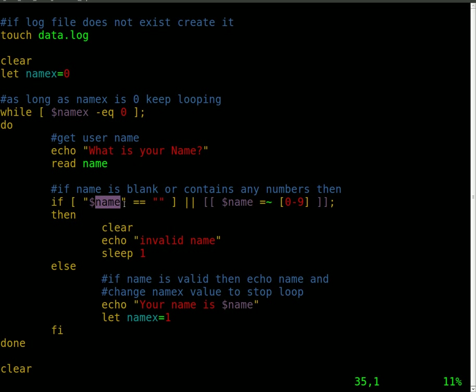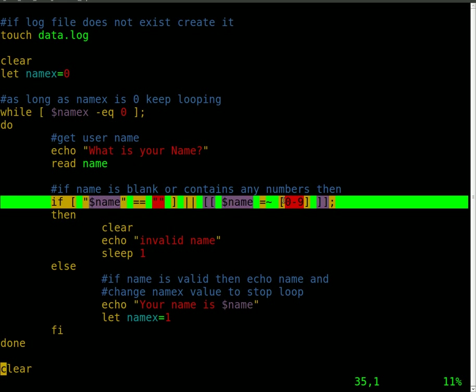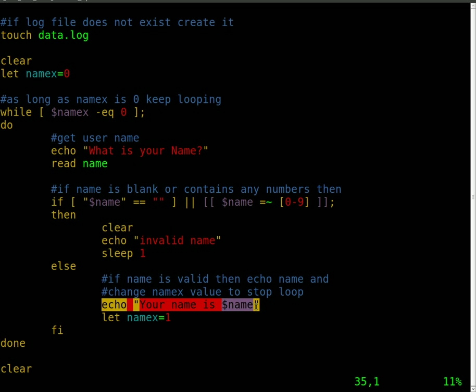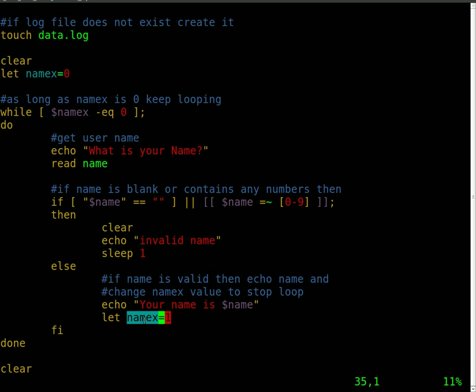Then we check if variable name is blank or contains numbers. Then clear the screen and echo 'invalid name,' sleep for one second. It stops for one second, leaves that up on the screen, and then we'll start the loop over again. Now if the username is not blank and it does not contain numbers, then it's going to continue to this else here. It's going to echo onto the screen 'your name is' and echoes the name. Then it will change the namex variable to equal one, which will get us out of our loop.